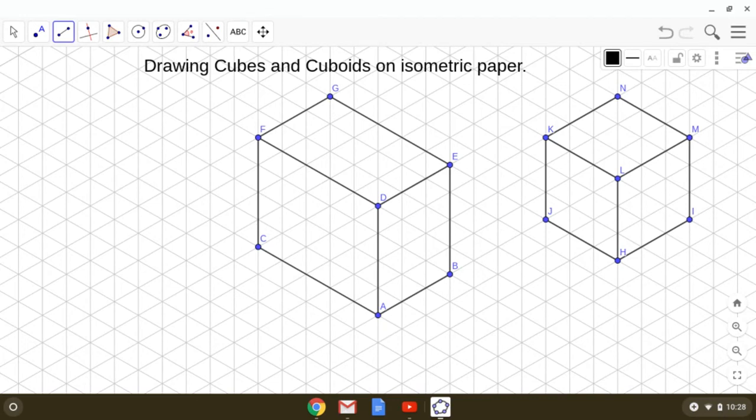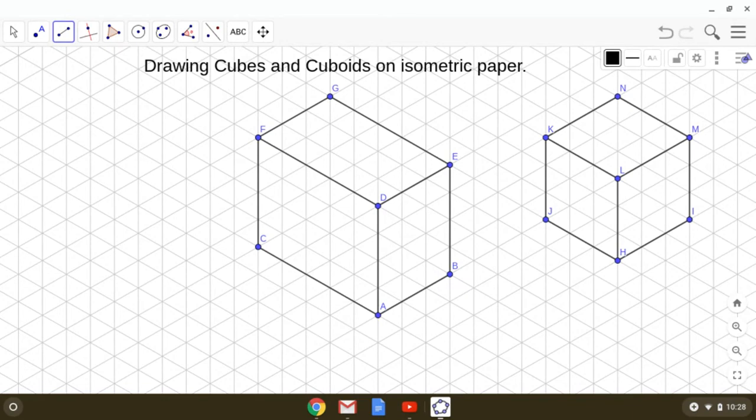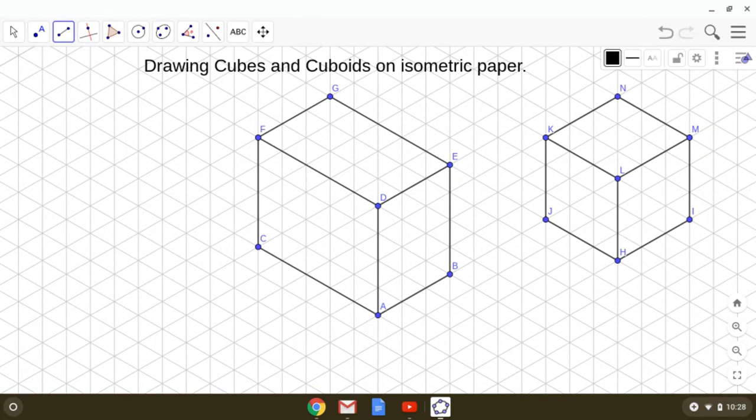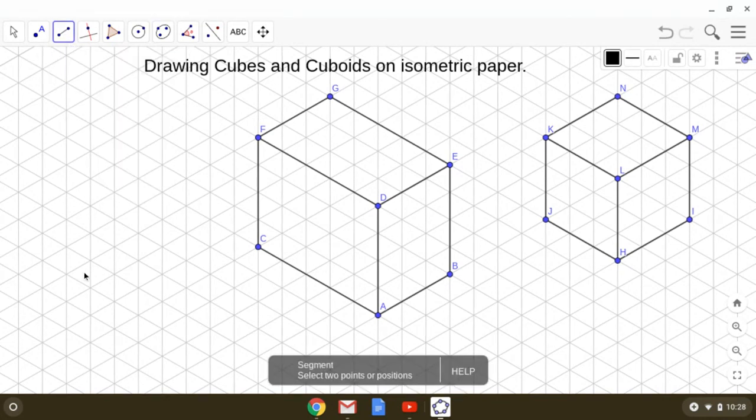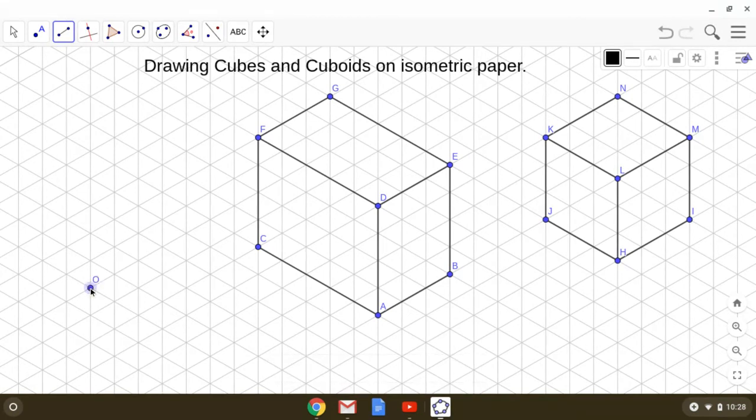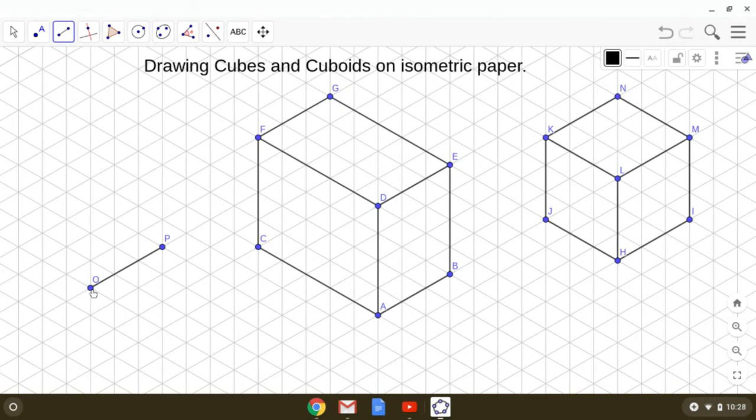Now I would like all of you to make a cuboid of dimension 3 by 2 by 2. Let us start this. Begin with the segment tool, mark a point anywhere. 3 by 2 by 2: 1, 2, 3 by 2.